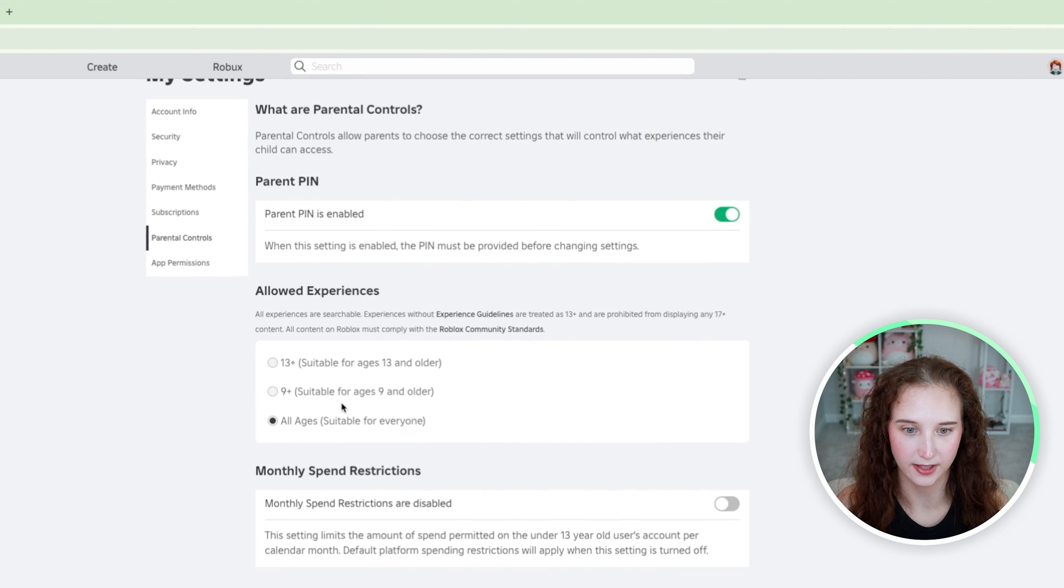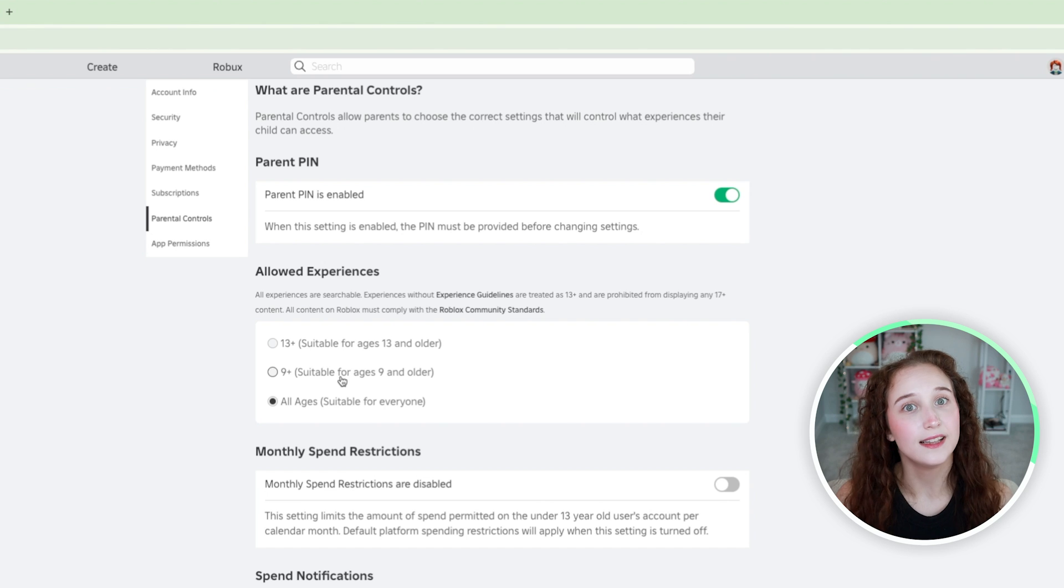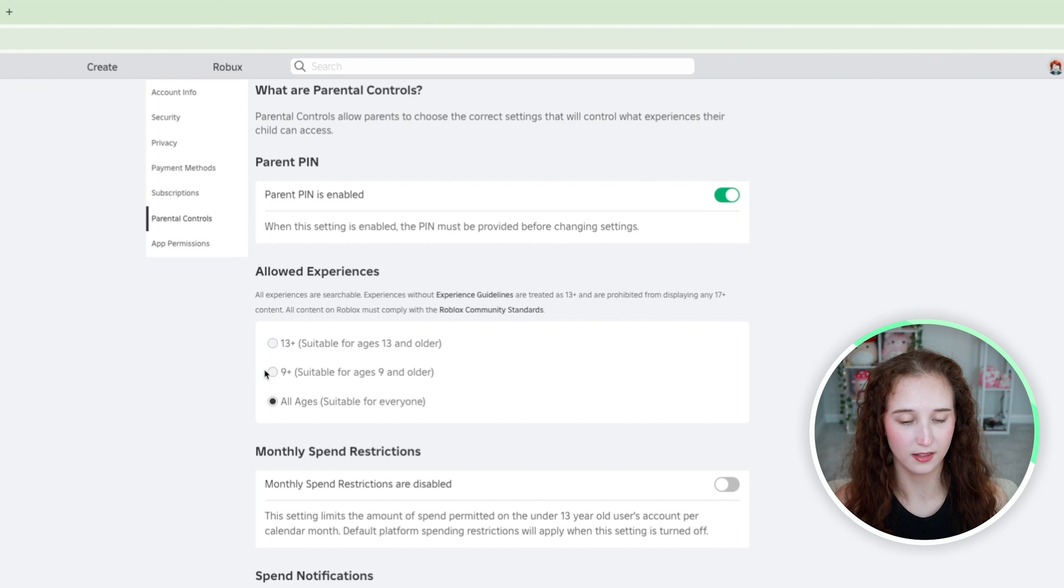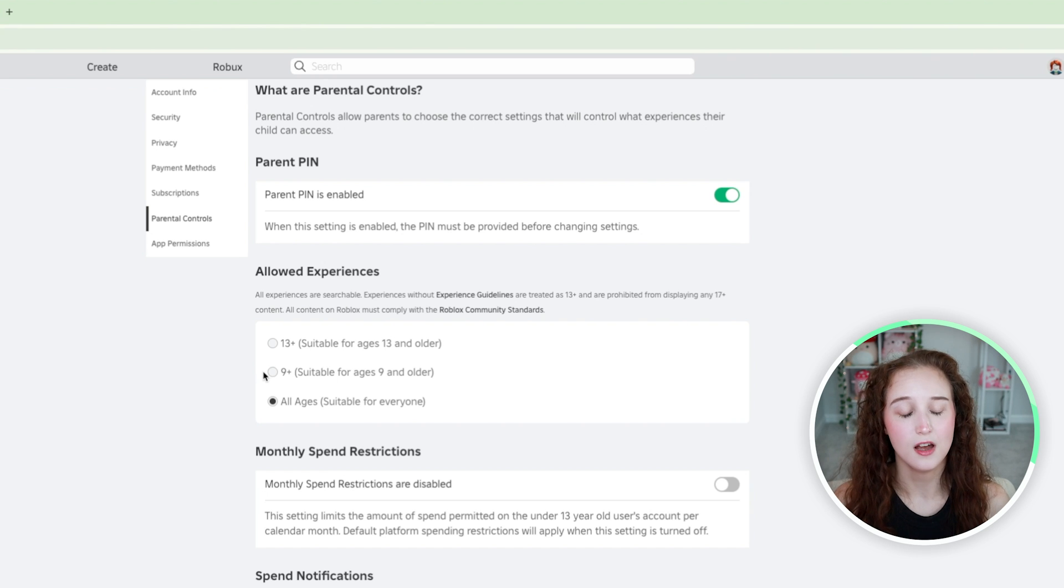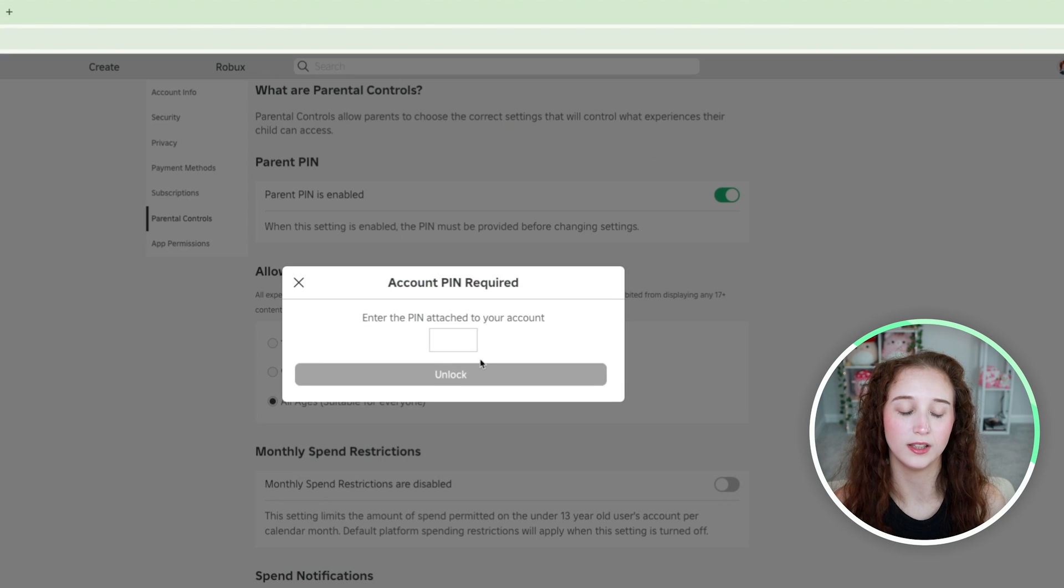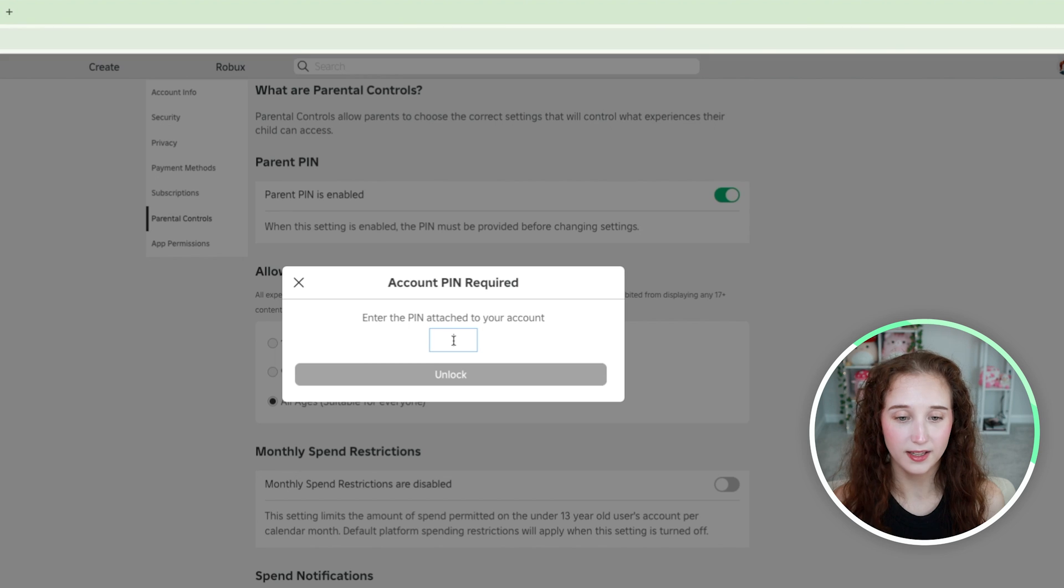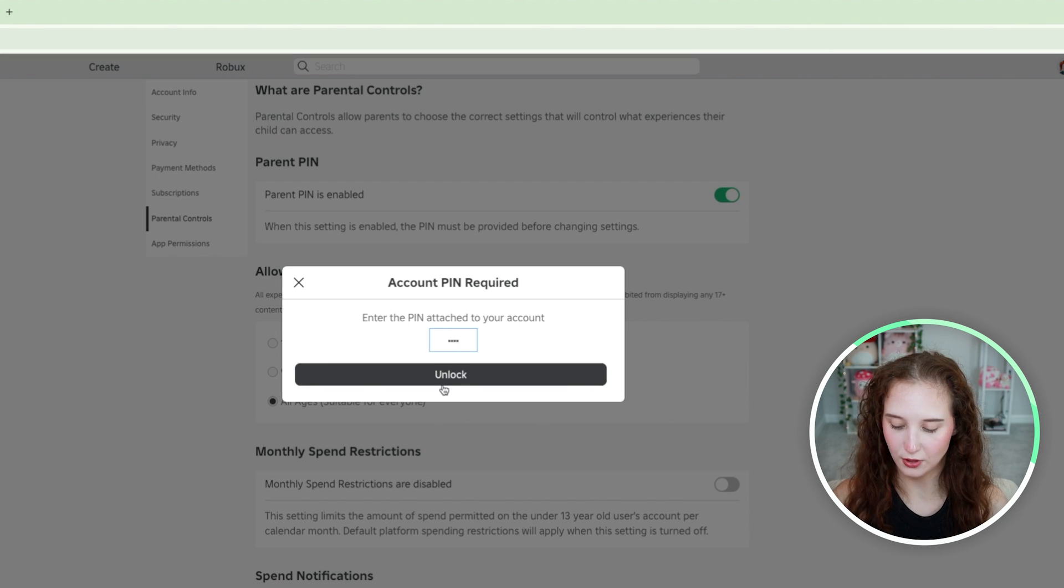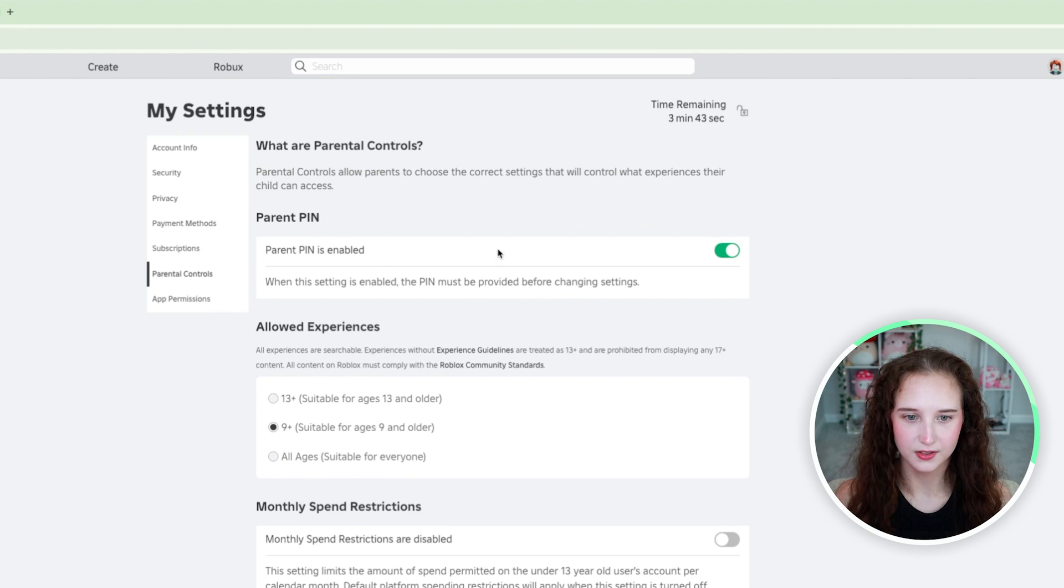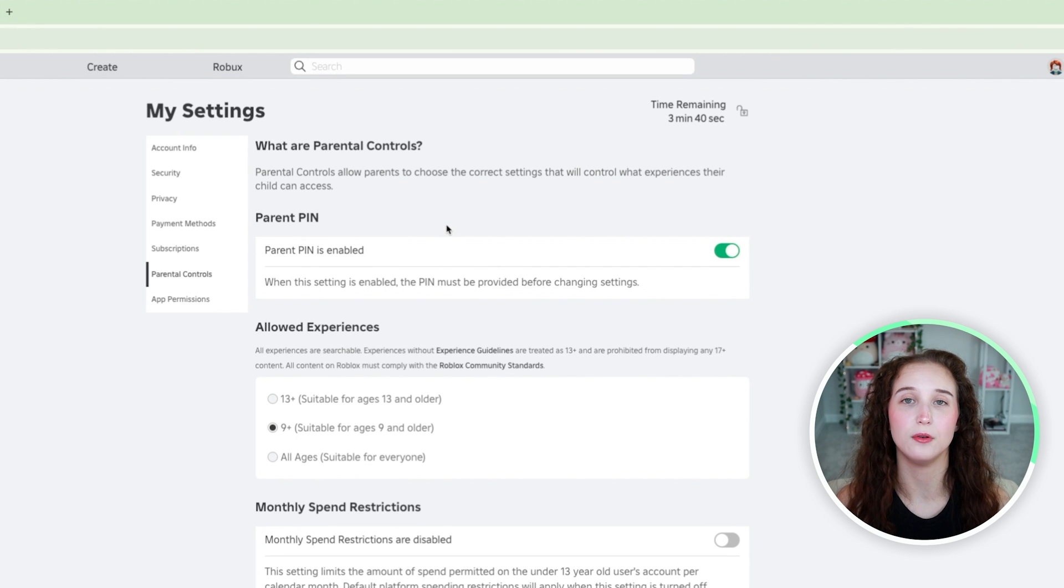Let's say that we want to change the allowed experience. If your child is nine at least you can click on this. I would say any age that is under nine keep it at all ages but once they're nine I think it's totally fine to click this nine plus button. But as you can see you have to enter in the pin first in order to do this.